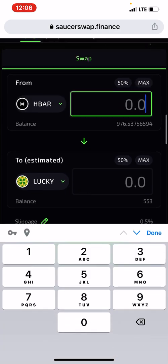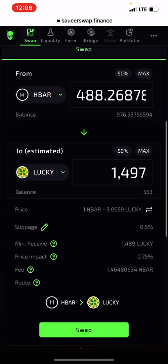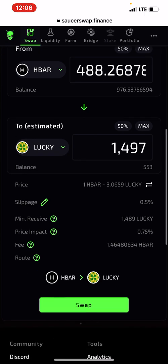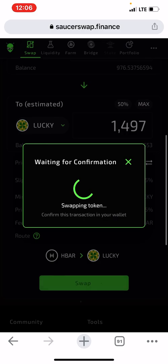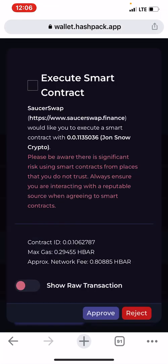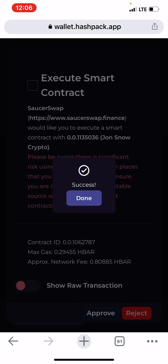I want to buy about $30 worth of Lucky Token as an example. I click Swap, then go and confirm it in my HashPack wallet. I click Approve and wait for it to execute — success!